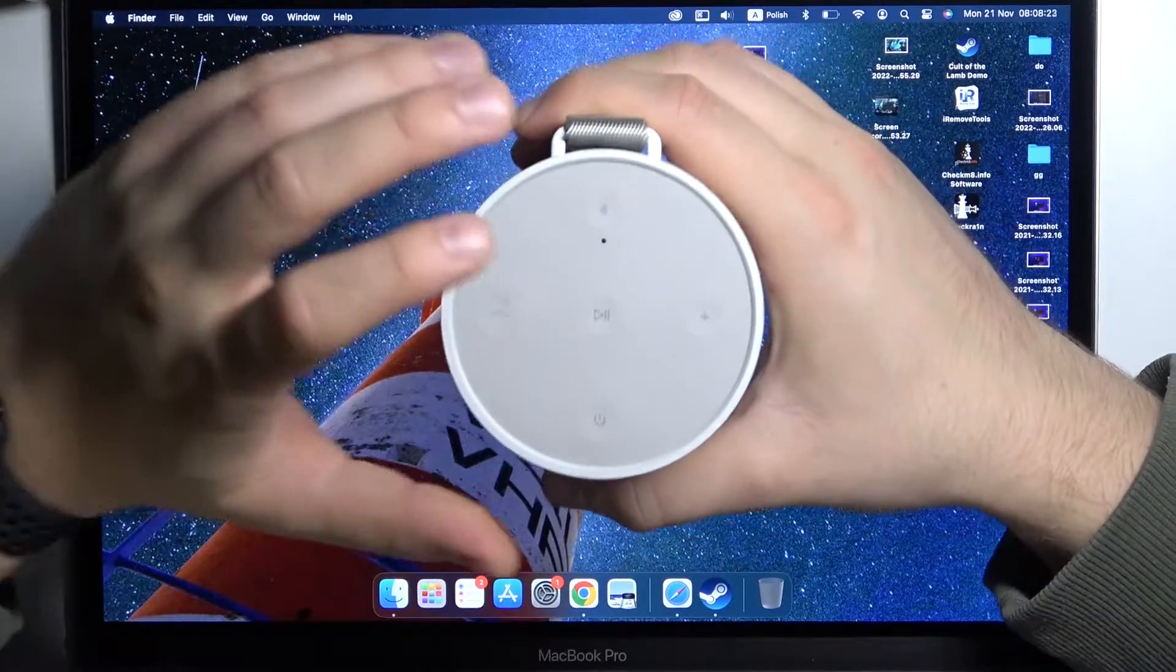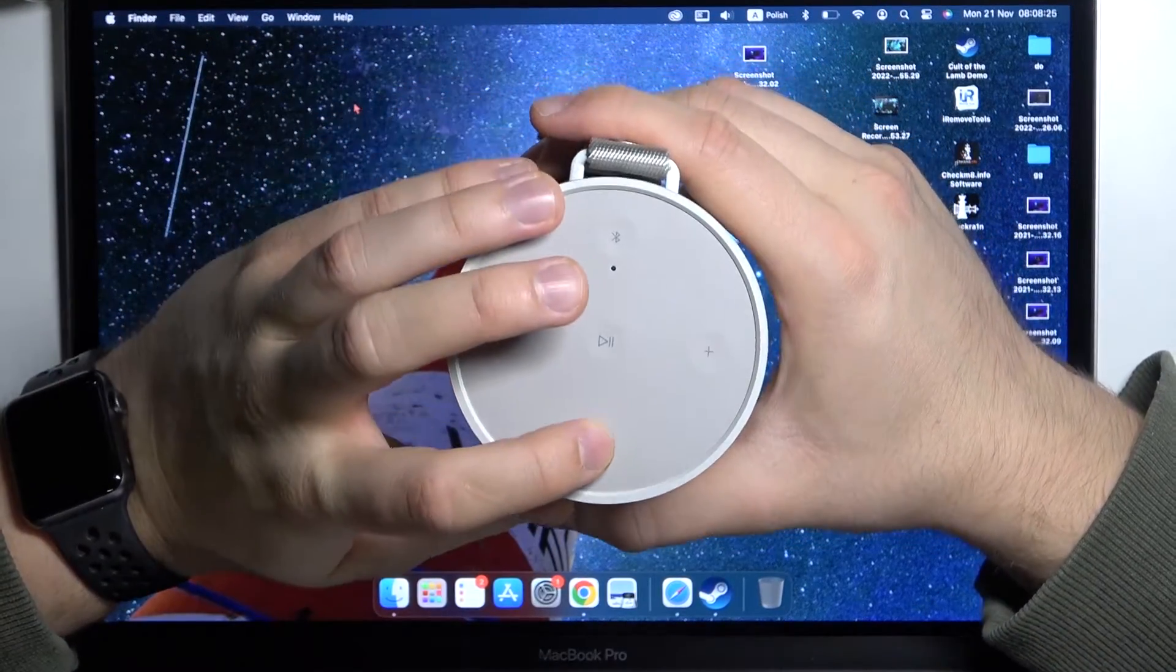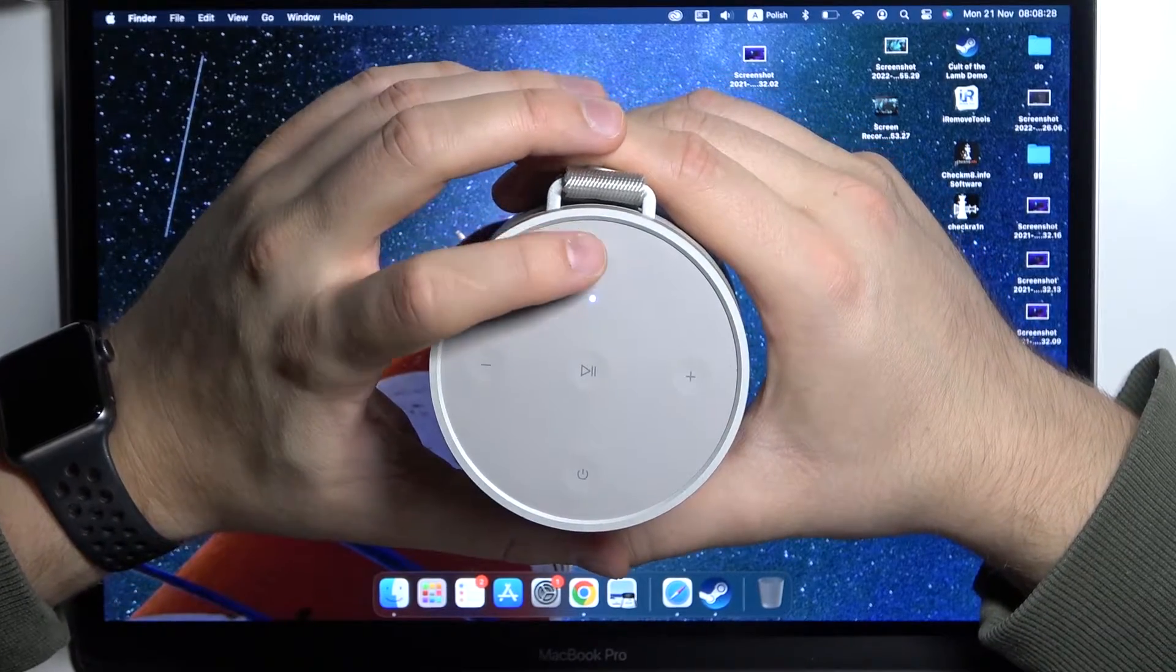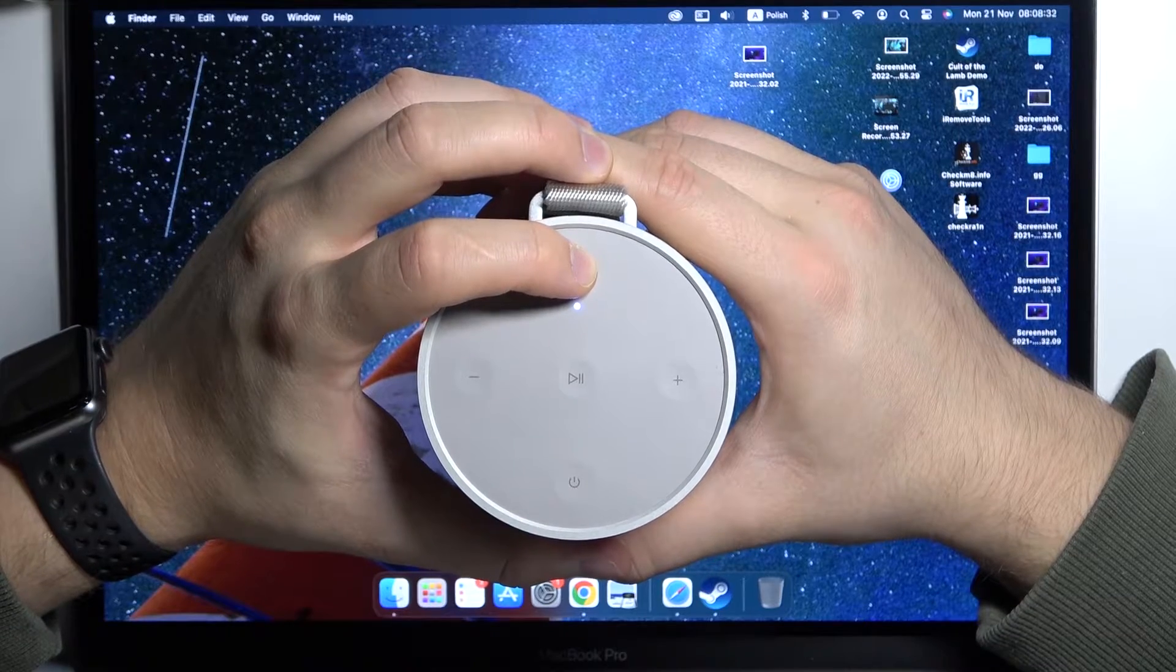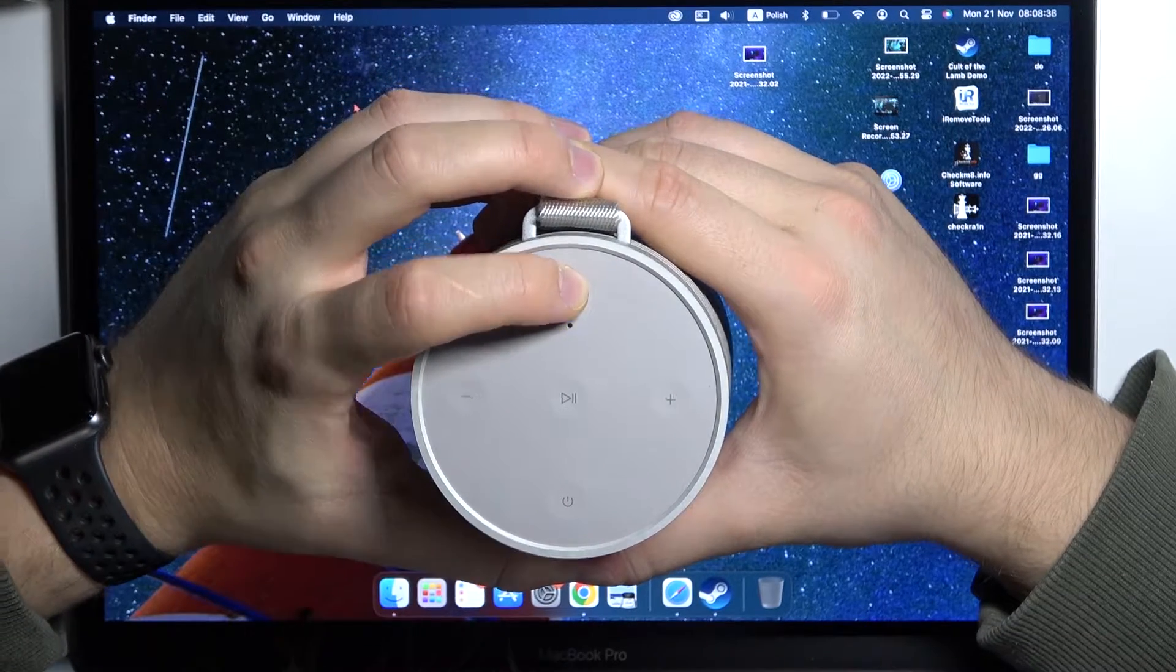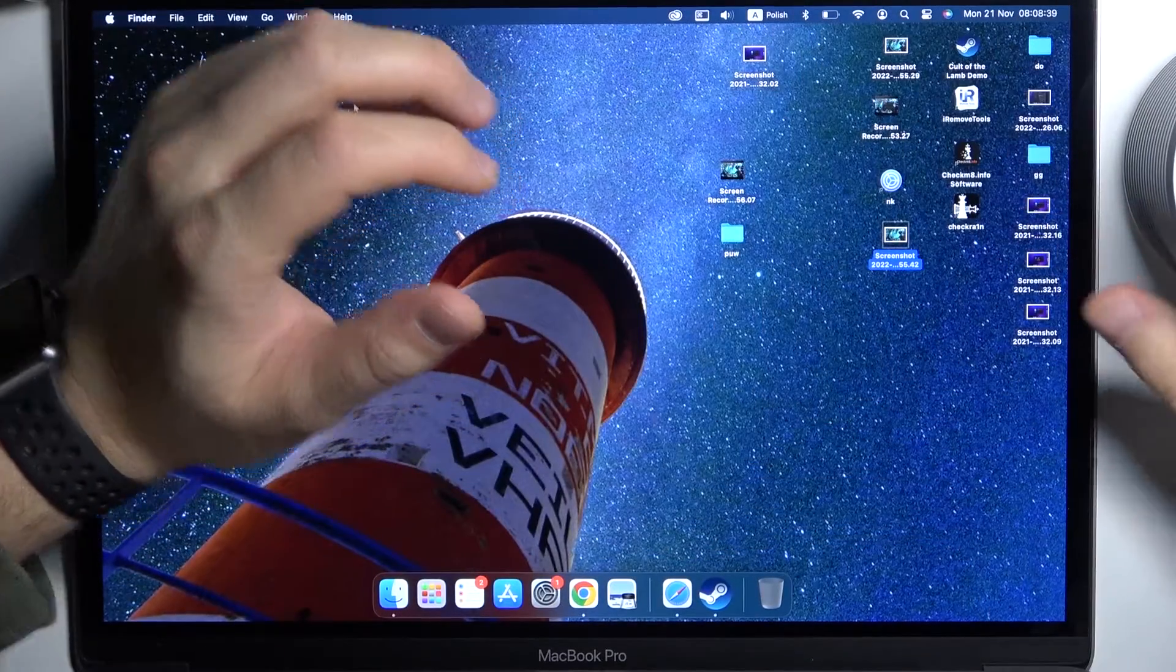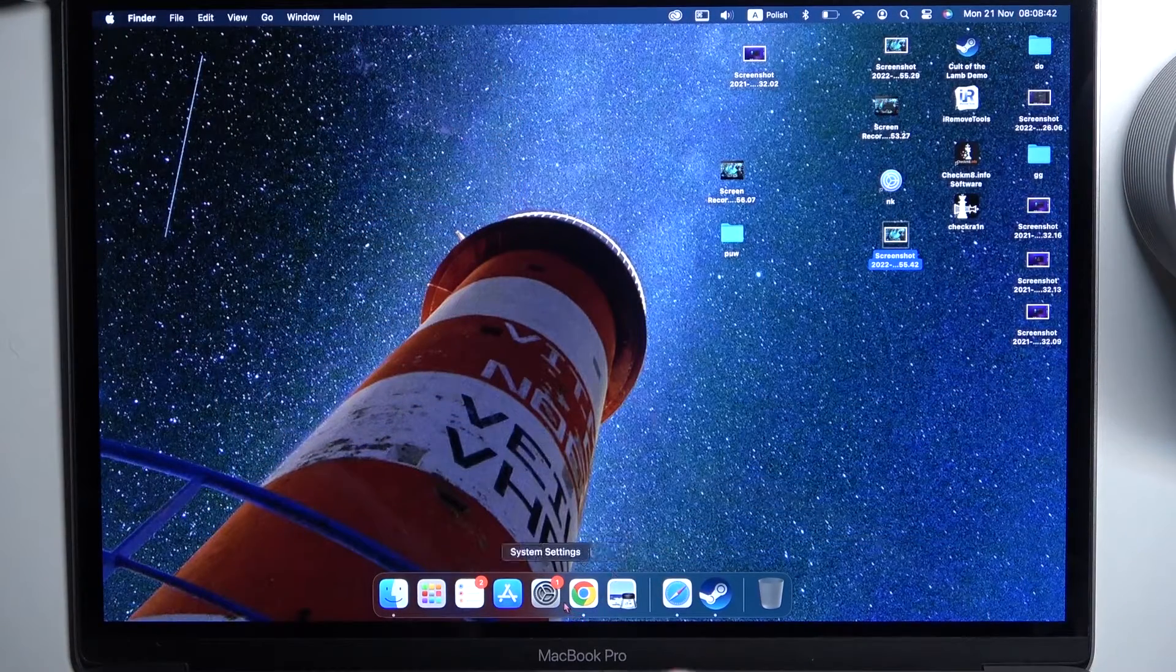So first of all you have to just turn on the speaker by tapping once on the power button and next click and hold the Bluetooth button to move it to the pairing mode. When it's blinking everything is fine. So we can go for another step.